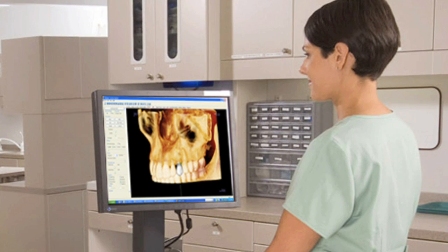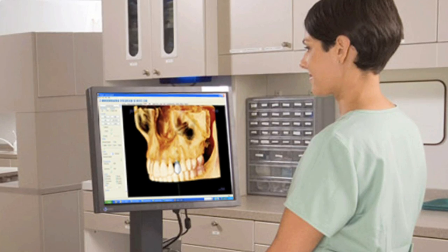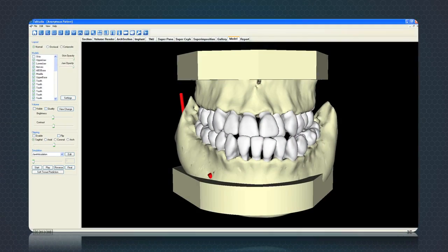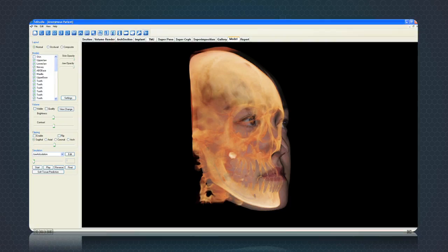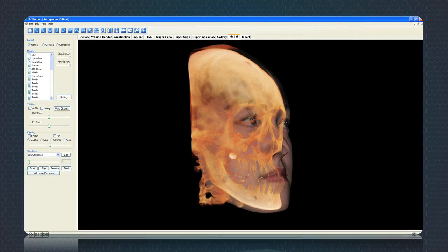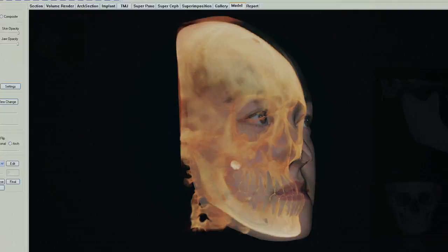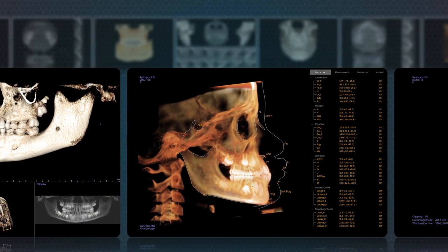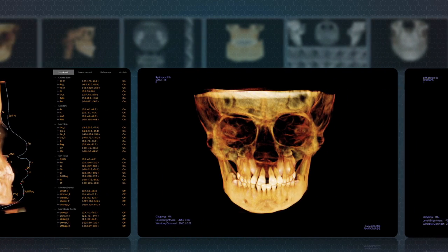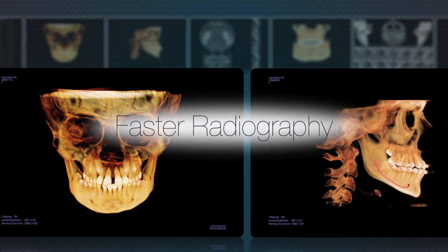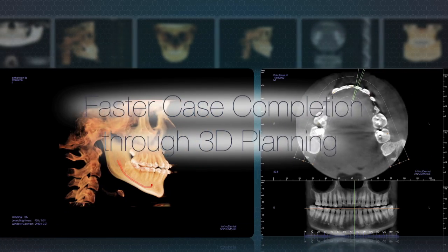iCAT saves your office time and money by allowing you to plan cases from the start and avoid complications that prolong orthodontic treatment. Eliminate the monthly expense of plaster models. Begin more case starts a month. Engage patients in their treatments with powerful 3D visualization tools that allow you to convey any treatment plan clearly. The iCAT is a smart financial investment that can typically be paid for by one additional case start per month. iCAT makes this easy by saving your office time with faster radiography, better patient case acceptance, and faster case completion through 3D planning.